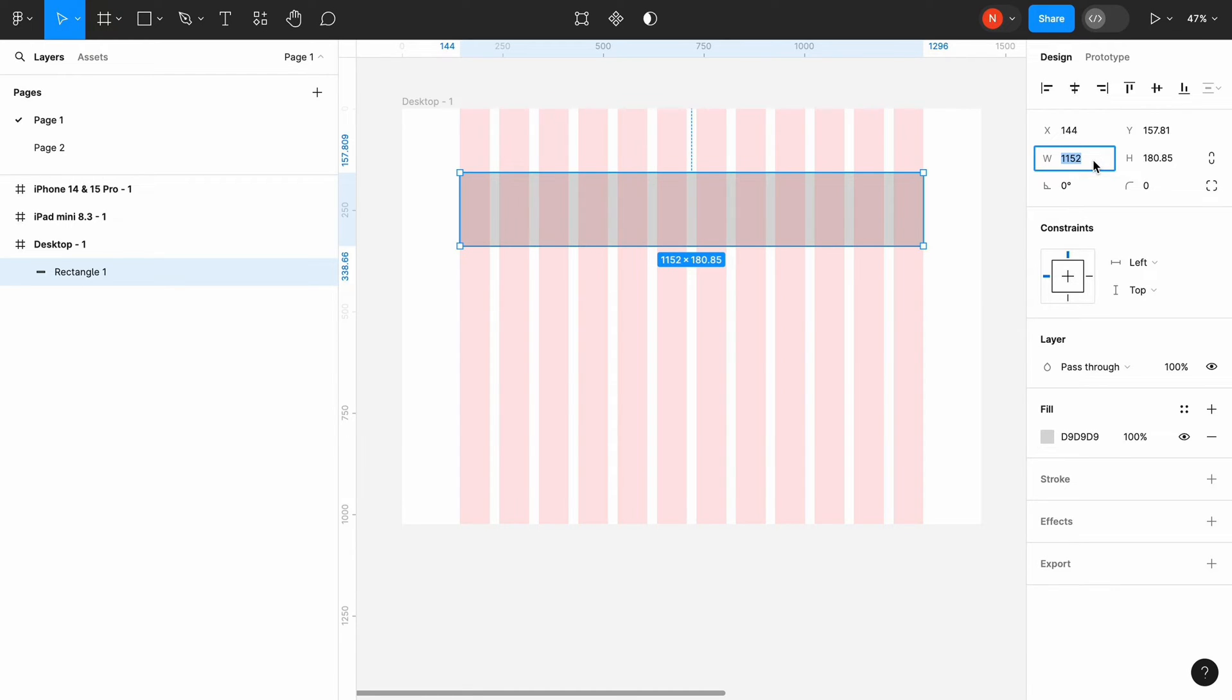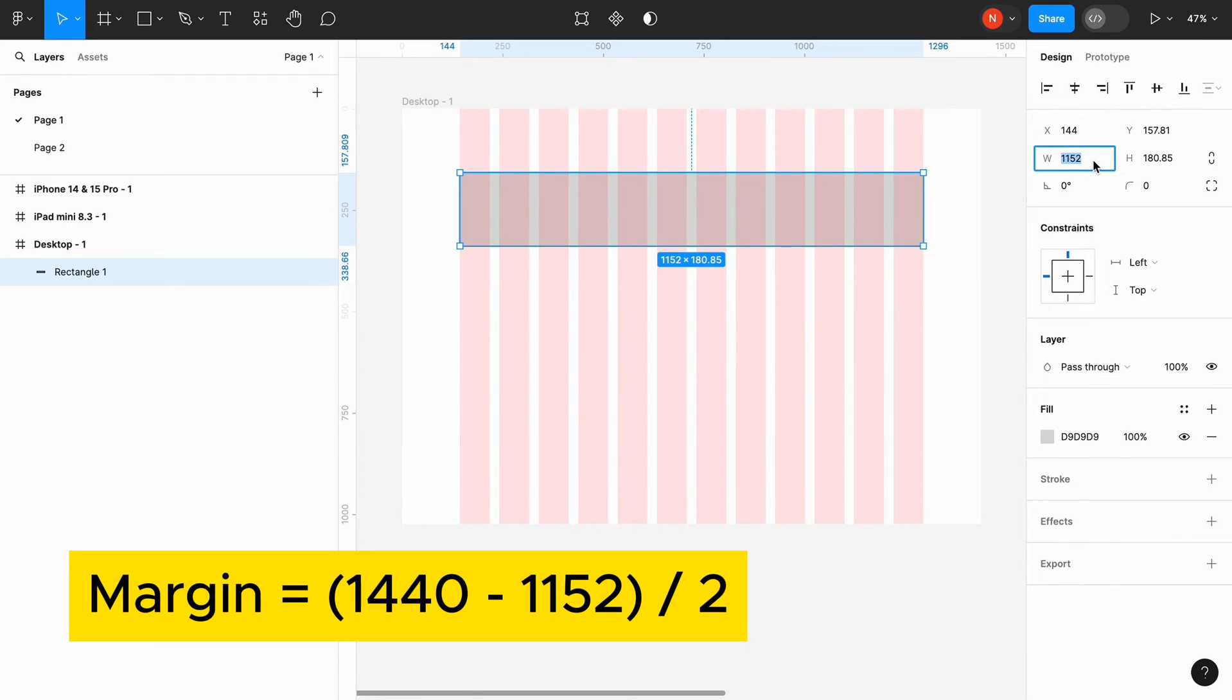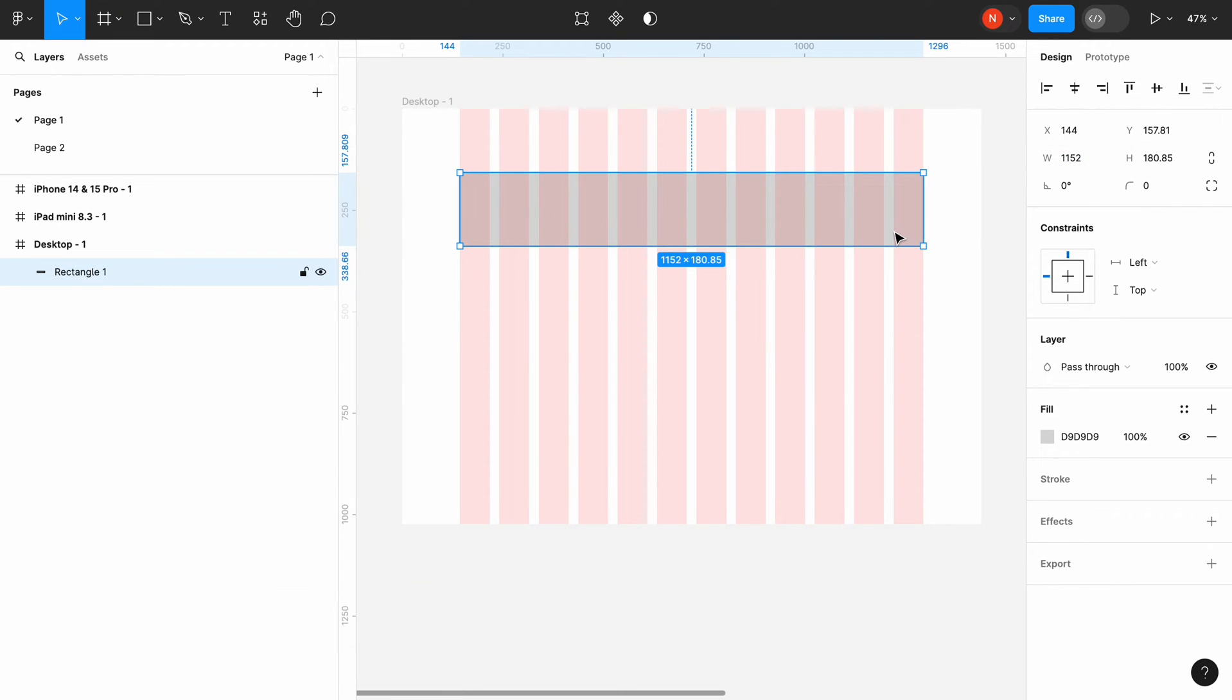The margin is selected accordingly. In my case, it will be 144 points. How was this number calculated? The size of the viewport is 1440 minus the size of container, which is 1152 points divided by 2.